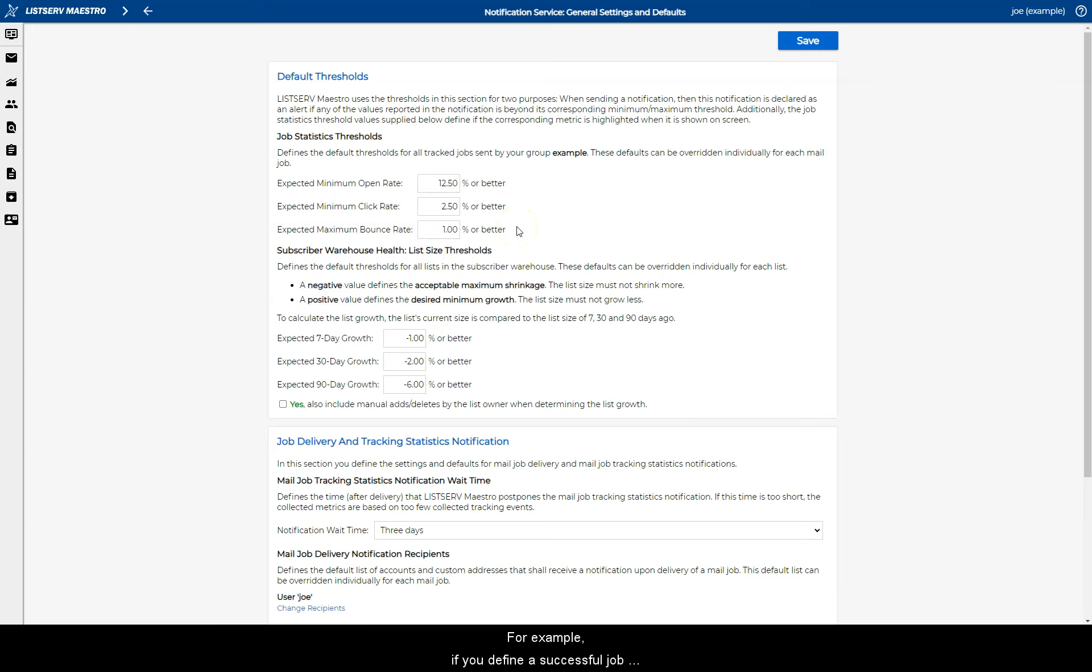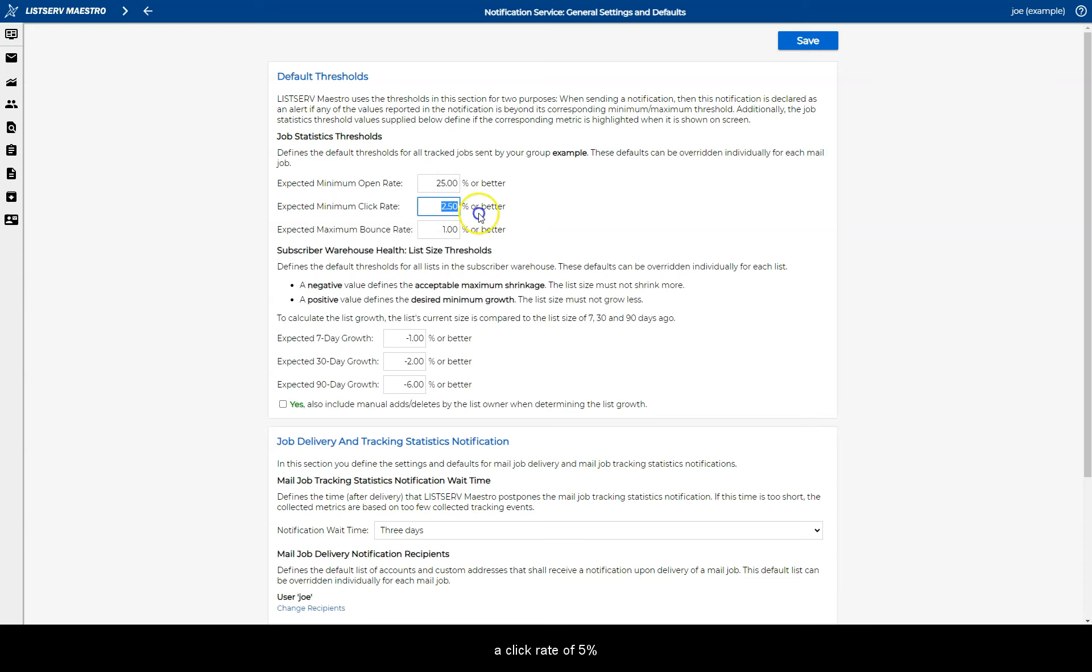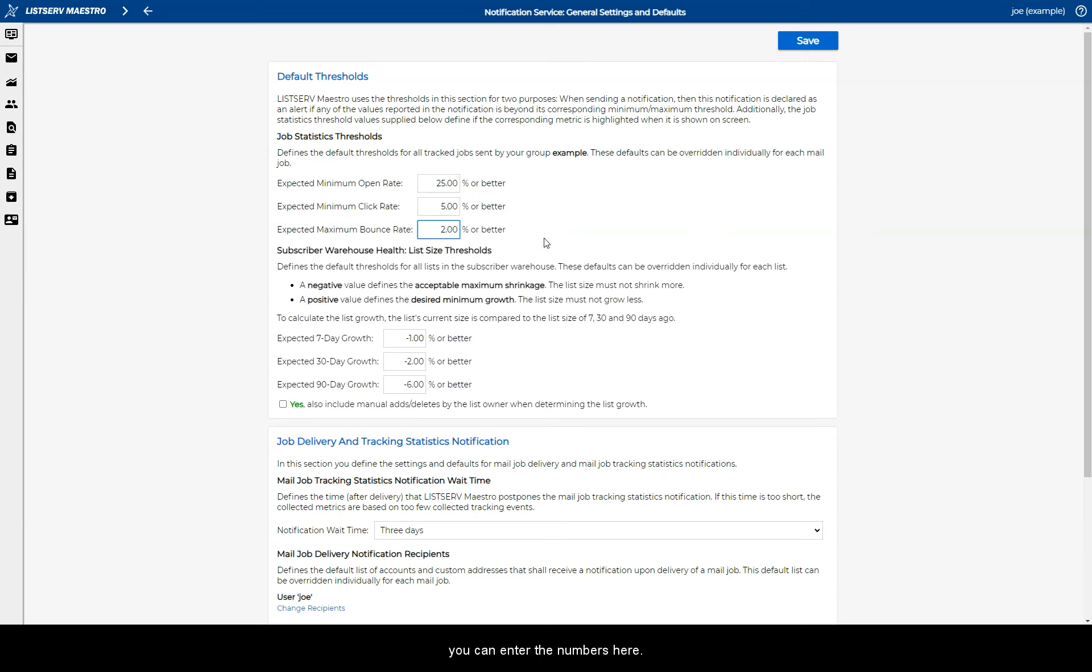For example, if you define a successful job as one that has a minimum open-up rate of 25%, a click rate of 5%, and a bounce rate of less than 2%, you can enter the numbers here.